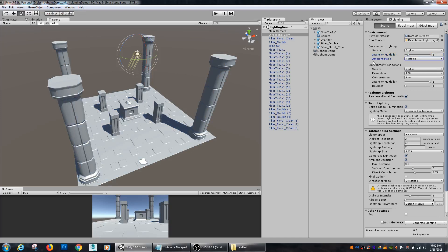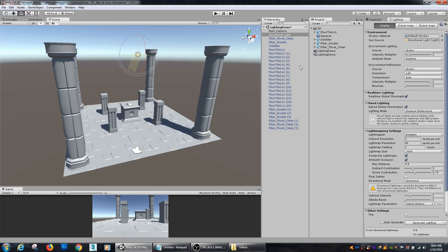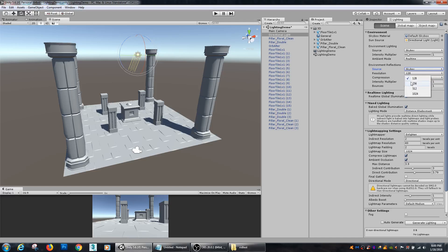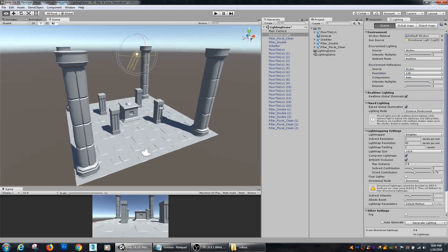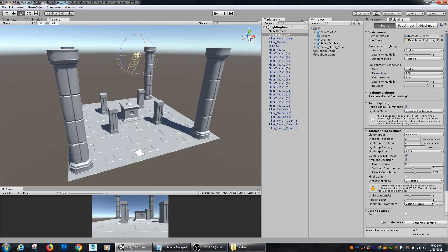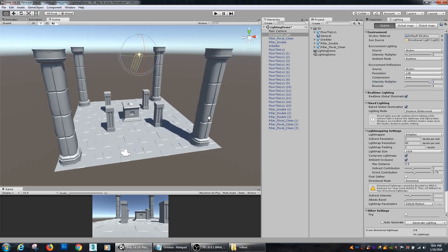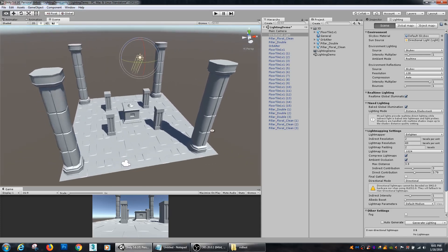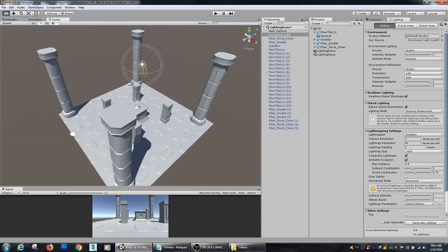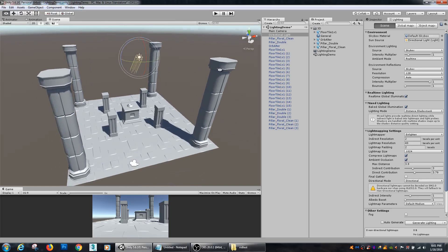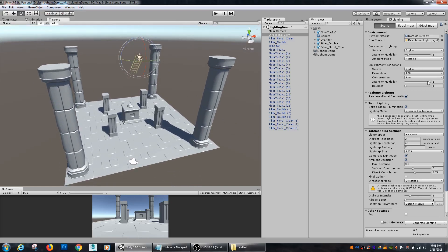Environment reflections - if you want environment reflections from skybox, you can use that as a source, or if there's some custom reflections that you would prefer to use, you can also import those. The resolution of those environment reflections you can up if you need a higher resolution, and the compression - you can choose compressed or uncompressed depending on what type of quality you need. The intensity multiplier is how these reflections work on those objects within the scene, and you can adjust the number of bounces you want from those environment reflections.